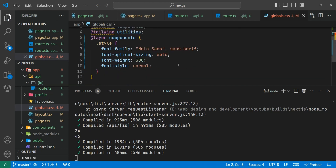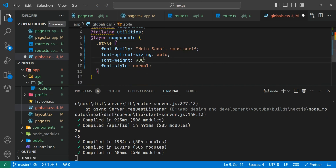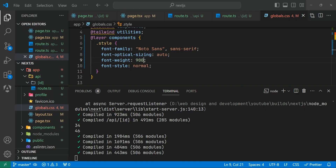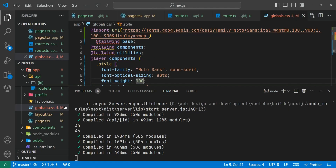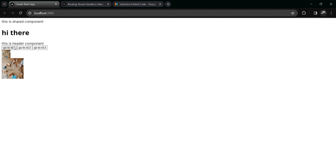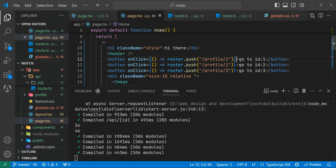If you set the font weight to 900, you can see it applies, but it will also affect other elements. To fix that, you need to give a class name to each element and disable the inherited style. For example, a button element can have its styles reset using 'style: none', though we won't do that now.